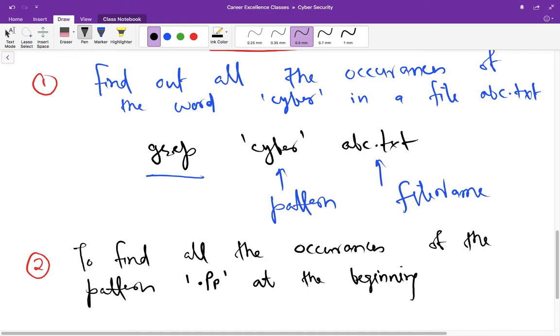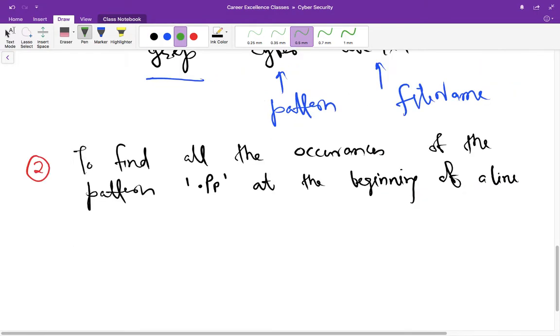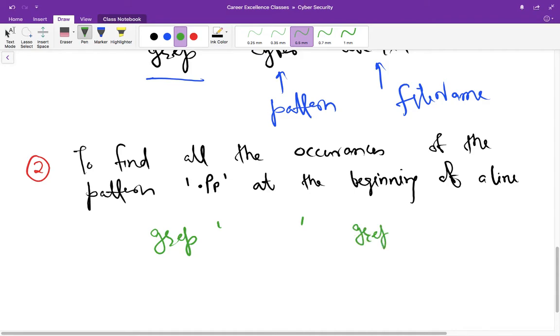in the beginning of a line. So how can you match this pattern? You have to write grep, this is the command you have to use. Then use apostrophes and here we have to write the pattern and then the filename. Suppose the file name is grep.txt in this case. So what can you write here? First you have